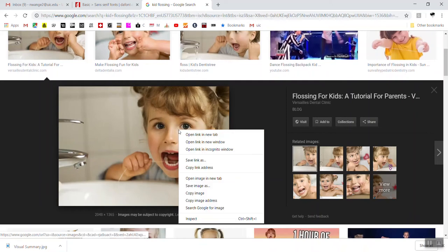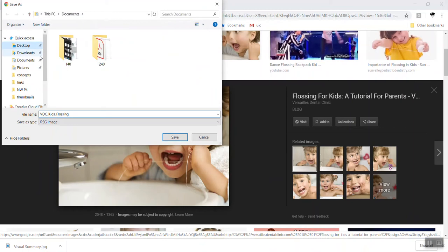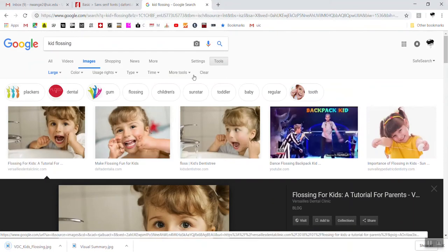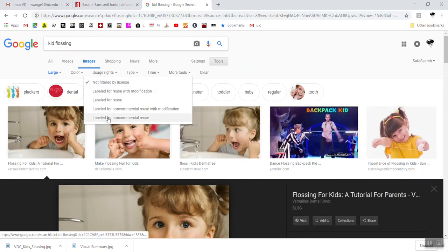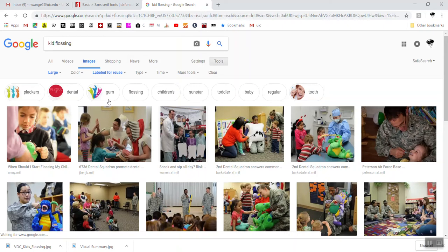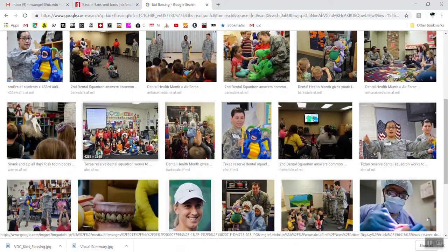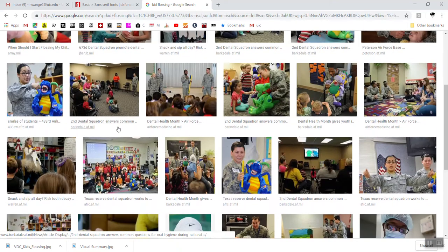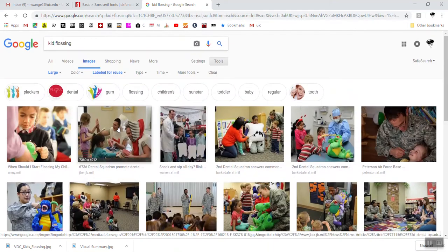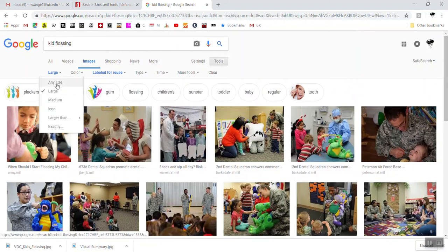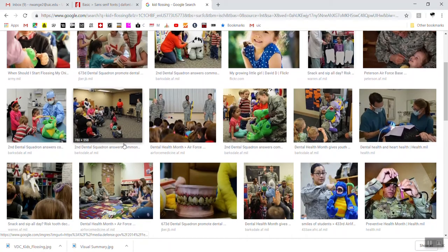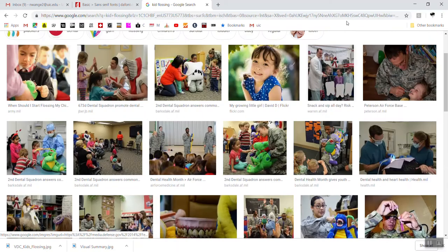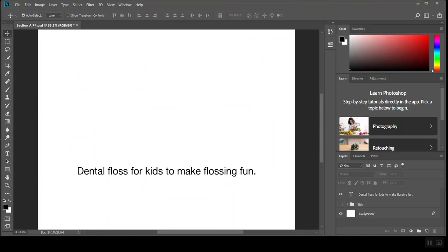So I could either right click, save as, and I could just save this to my desktop. For what it's worth, especially if you're publishing something or if you're working somewhere, you may want to change the usage rights to labeled for reuse so that you're not using something that's licensed. The ownership doesn't belong to someone else. But obviously this limits what shows up. Let's go see if we go to any size, if there's anything better. But honestly, for this project, you don't have to worry about licensing.